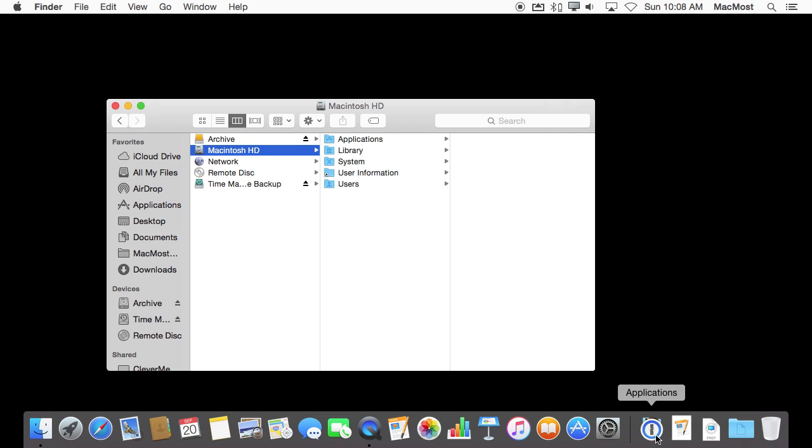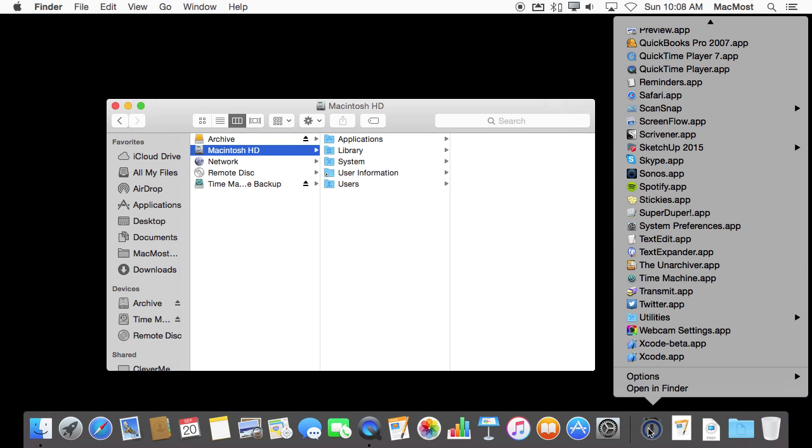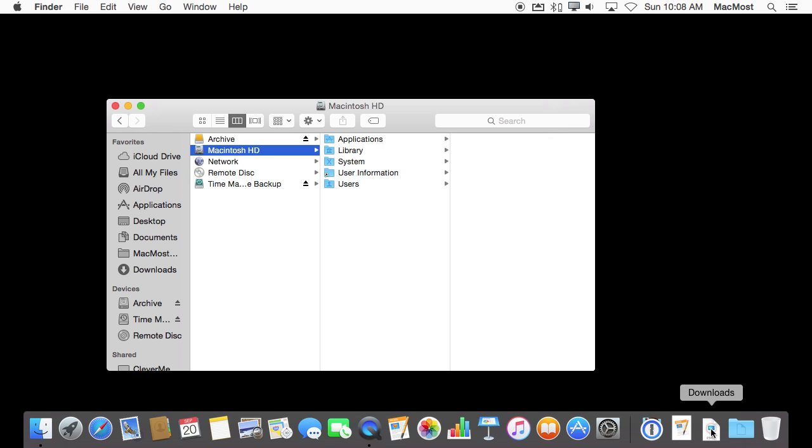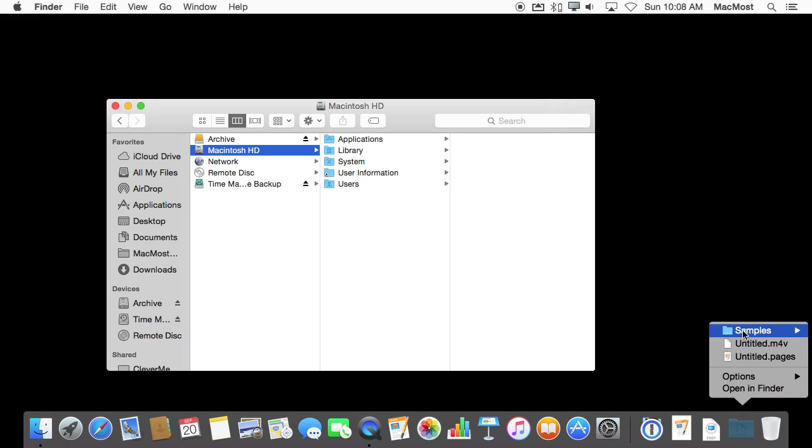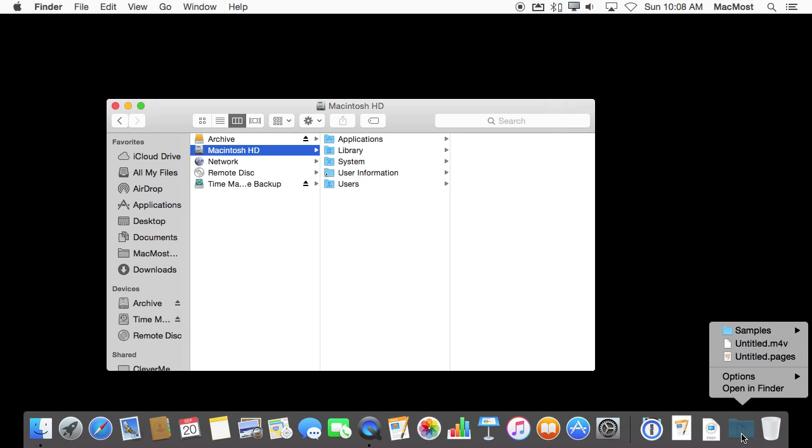Here this could be an Applications launcher to rival Launchpad for instance because you can get to everything. If you have a Documents folder that has tons of folders and subfolders and sub-subfolders you can put the Documents folder here and then be able to get to all the items that you've got through the Dock if that is the way you prefer to do it.